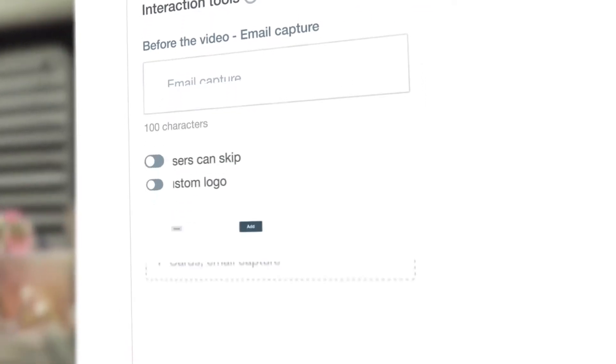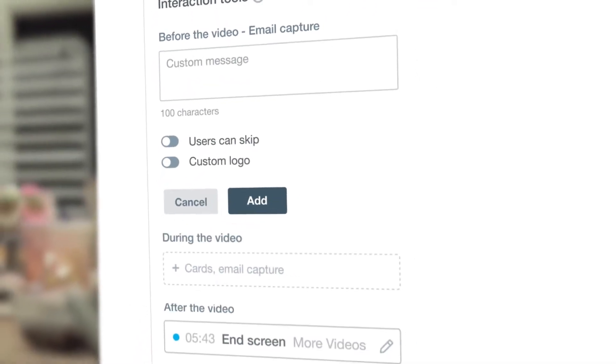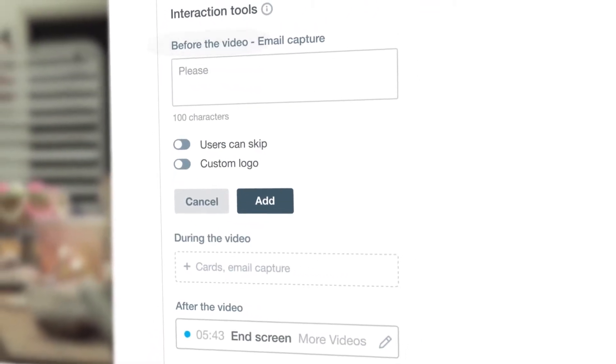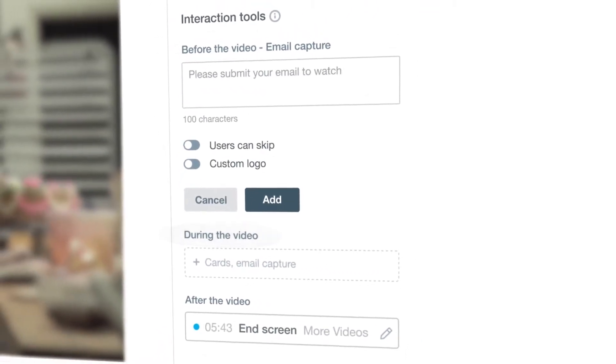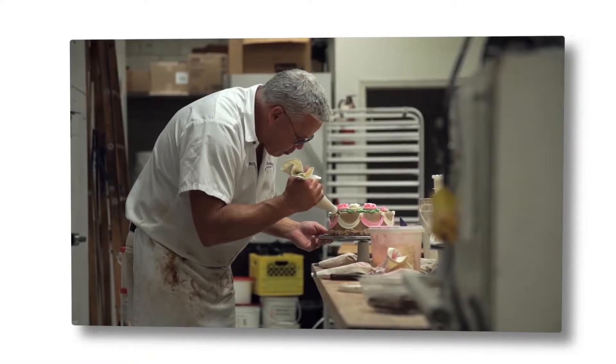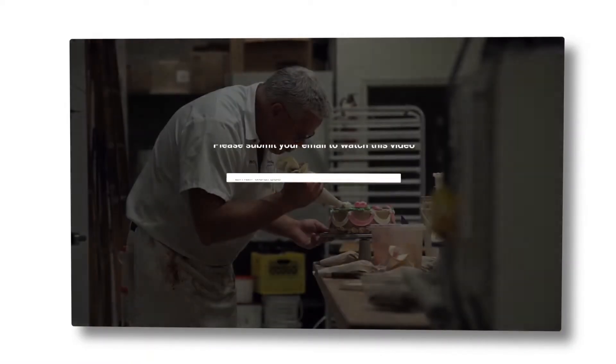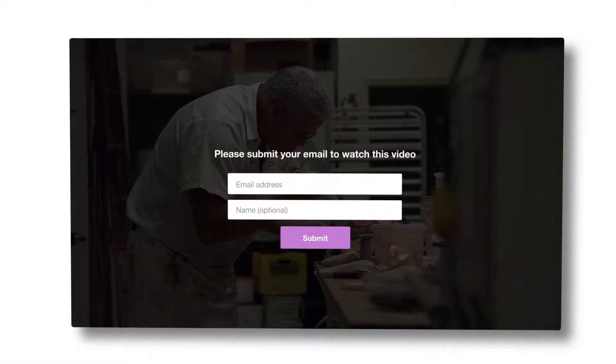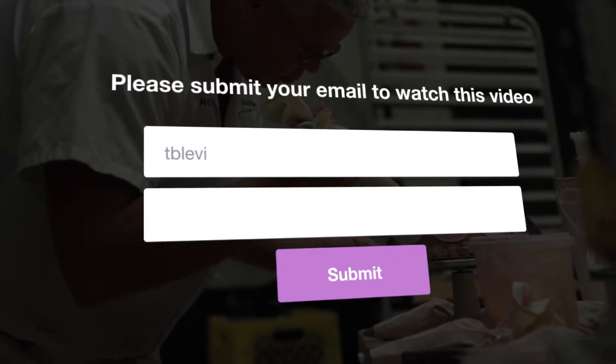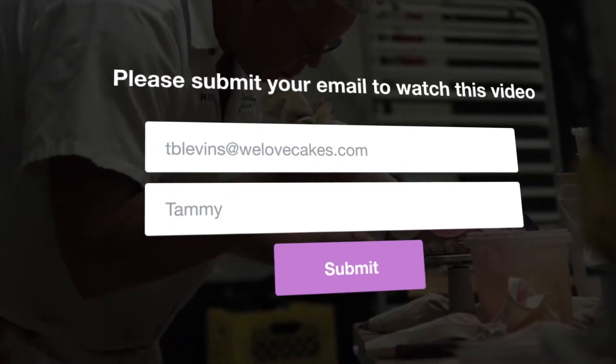Vimeo business members can capture emails before, during, or after the video, making it easier than ever to generate leads and sync them with your email marketing service.